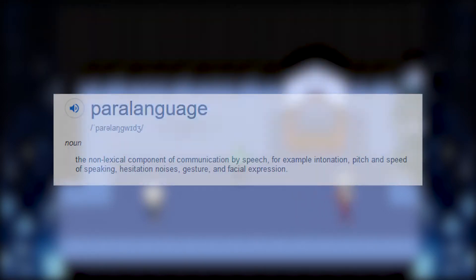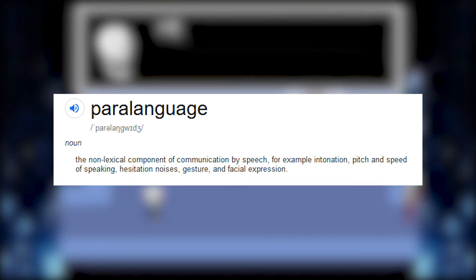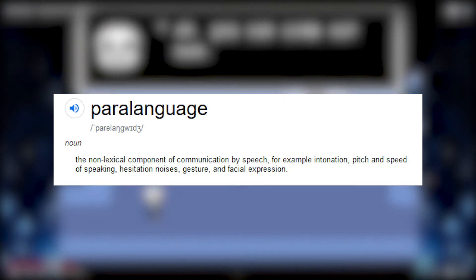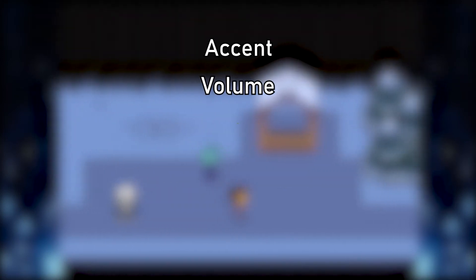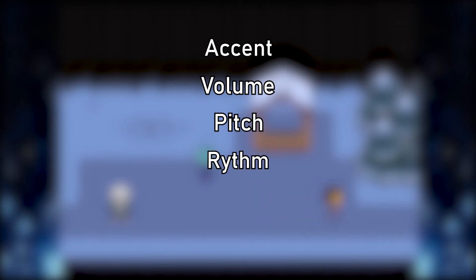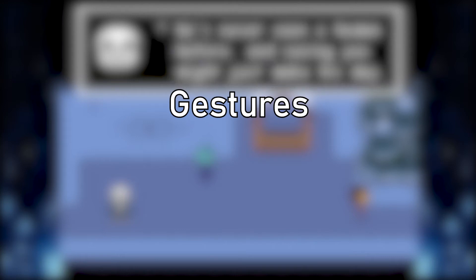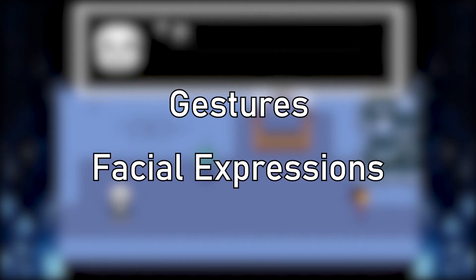While there is no absolute definition, the term refers to non-verbal aspects of speech that convey information to listeners and can affect the meaning of any given utterance. Paralanguage includes things like accent, volume, pitch, rhythm, tempo, timbre, and according to some definitions also gestures and facial expressions, or in other words, body language.